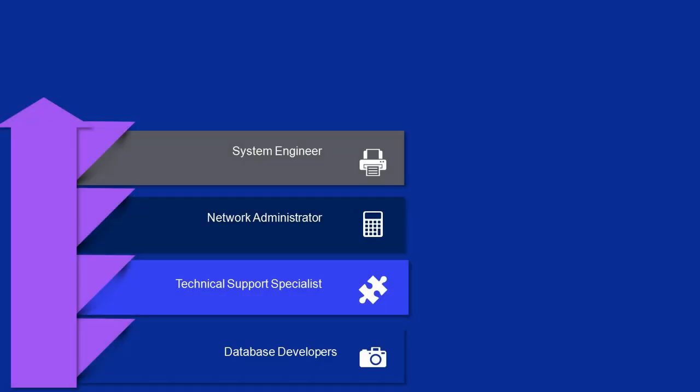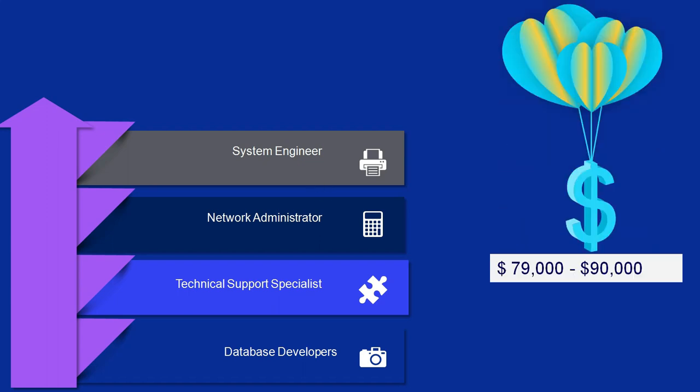You can choose SSDN Technologies to prepare for these certifications. The cost ranges from $330 to $495. These courses are best suited for System Engineers, Network Administrators, Technical Support Specialists, Database Developers, and Cloud Application Administrators. After earning this certification, you can have a salary ranging from $79,000 to $90,000.